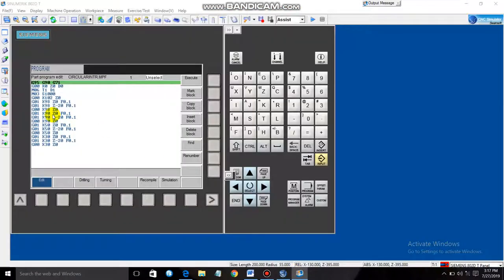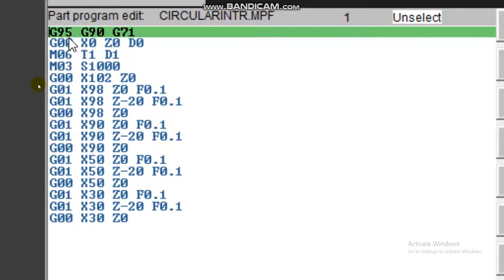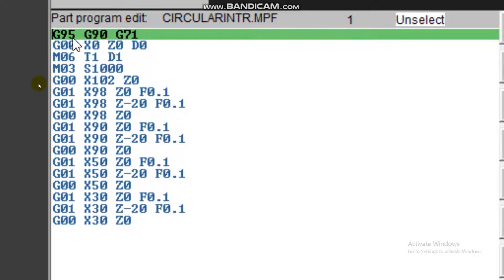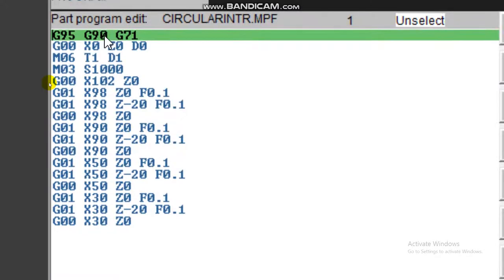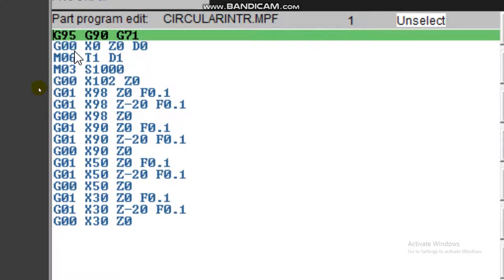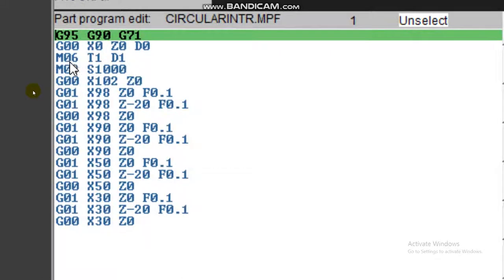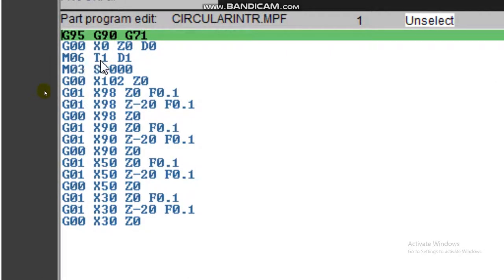Let me explain the program. G95 means feed per revolution in mm. G90 means absolute dimension — starting from the same reference point. G71 means coordinates are in millimeters; G70 would mean inches. G00 means rapid interpolation — point to point movement — at X0 Z0 D0. Then M06 stands for tool change, Tool 1 D1.